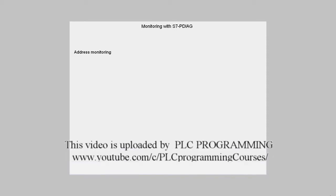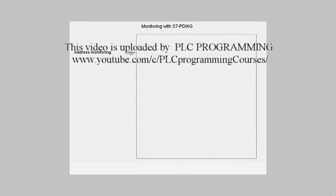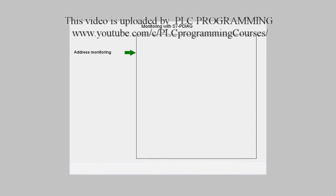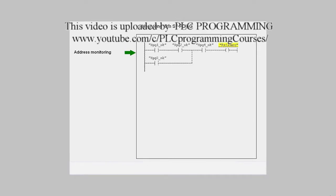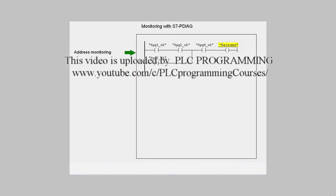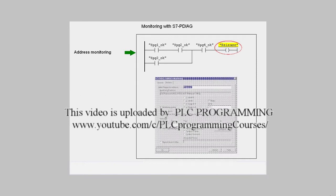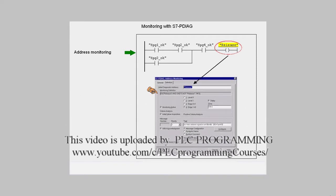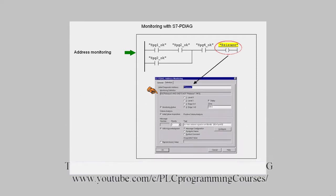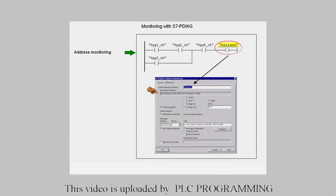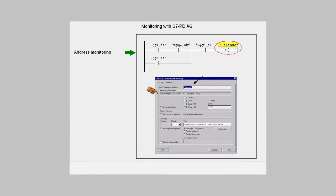The task of the configurator is to attach the error definition to an assignment in the desired network and to parameterize the predefined monitoring logic in a dialog. You have a choice here of edge or level monitoring, combined in each case with a delay time.